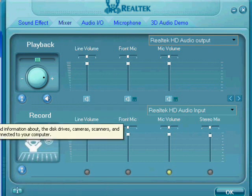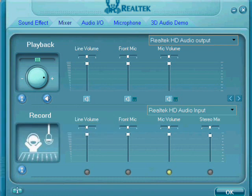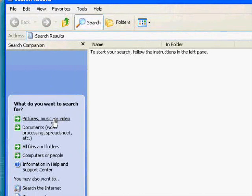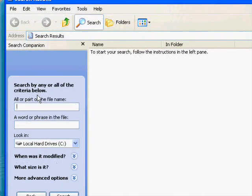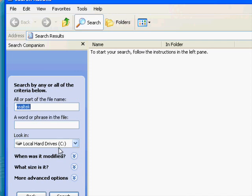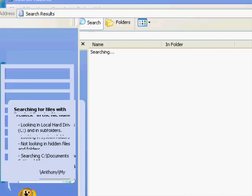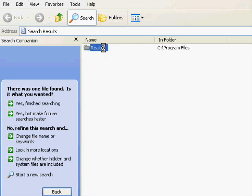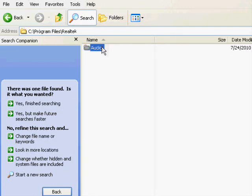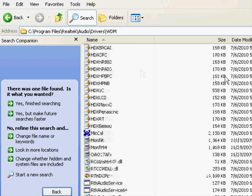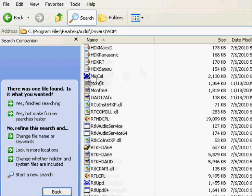Hit the search button, then go to all files and photos and search for Realtek. Once that's done, it's going to pop up and you're going to want to hit that audio drivers WDM, and then microphone calibration.